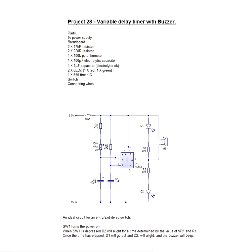Hi, my name is Don Briggs and I'm a member of the team at Breadboard Electronics. This is Project 28, Variable Delay Timer with Buzzer.